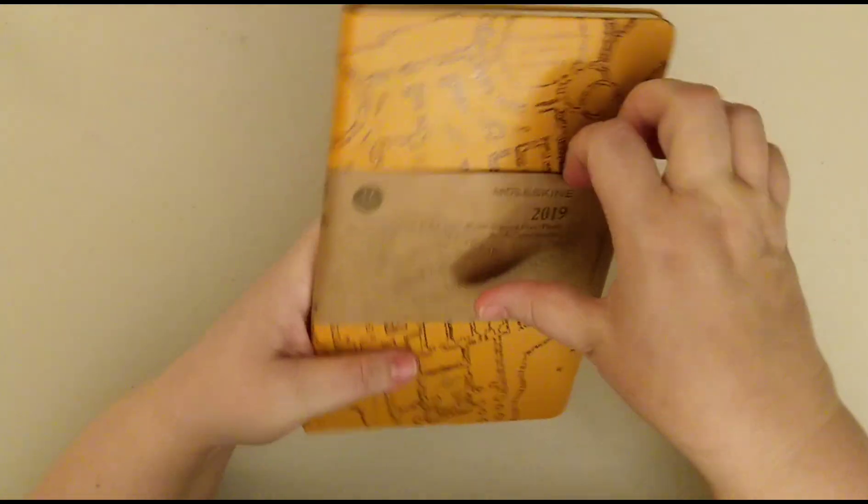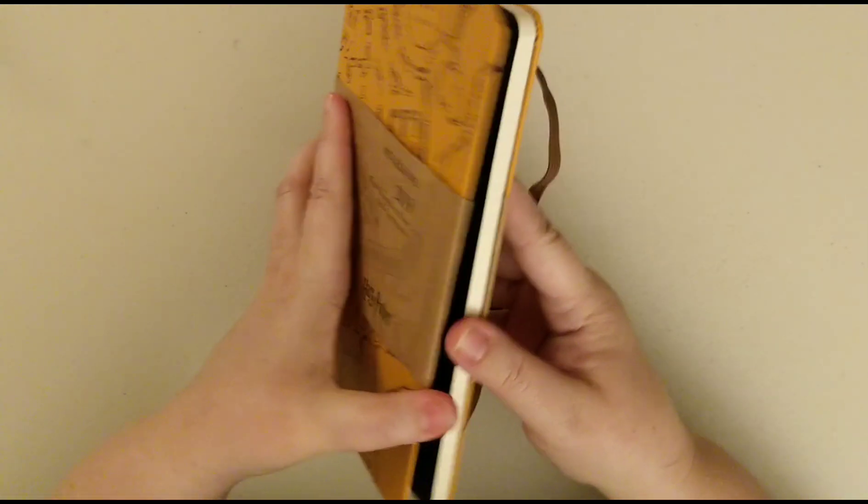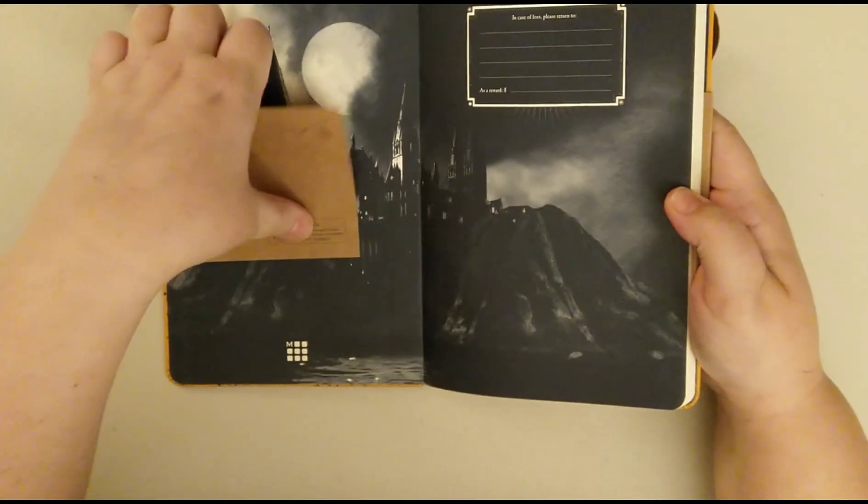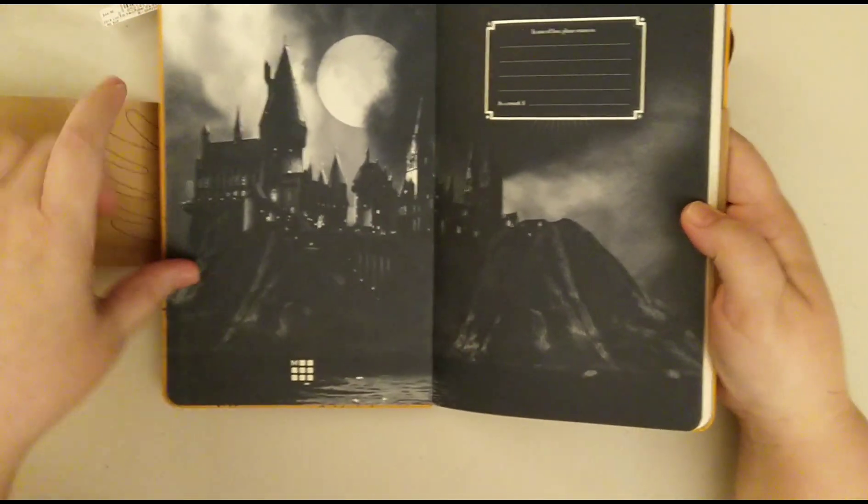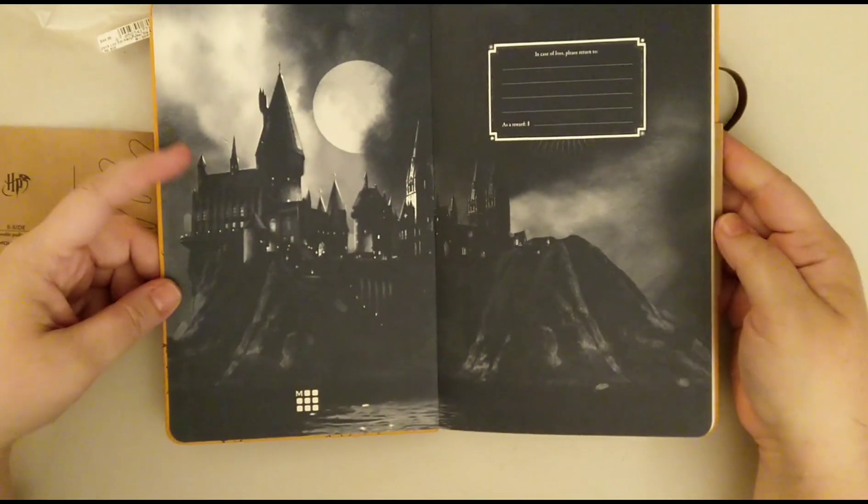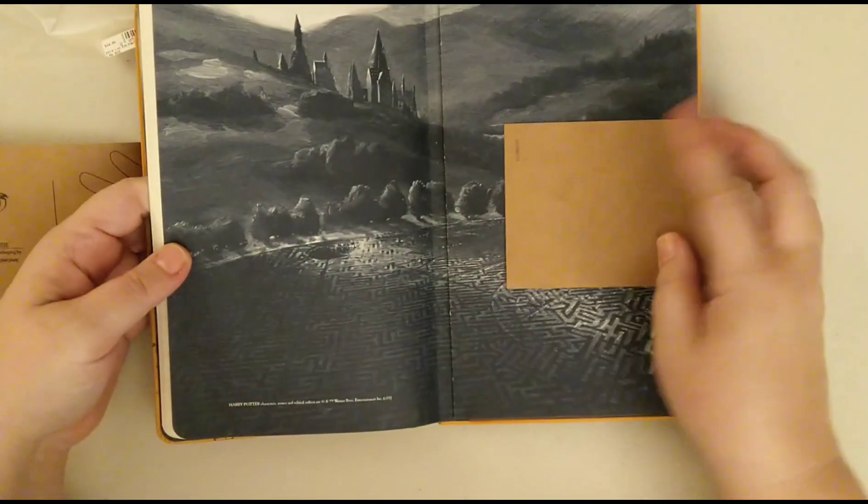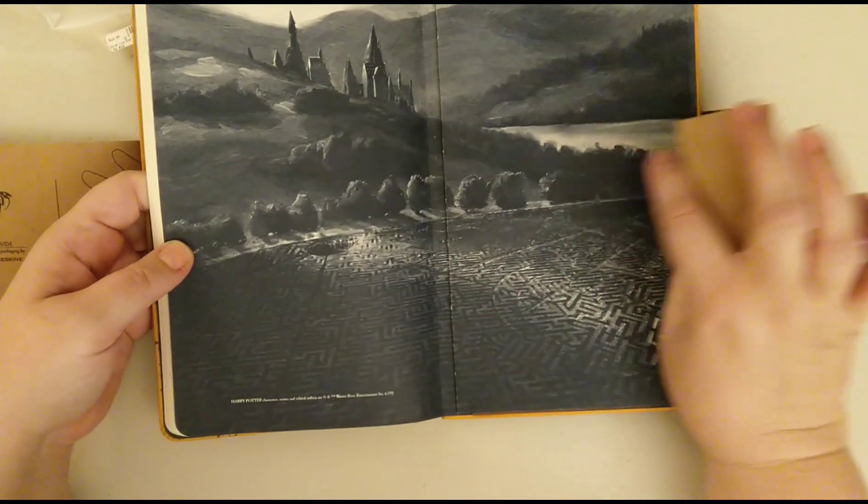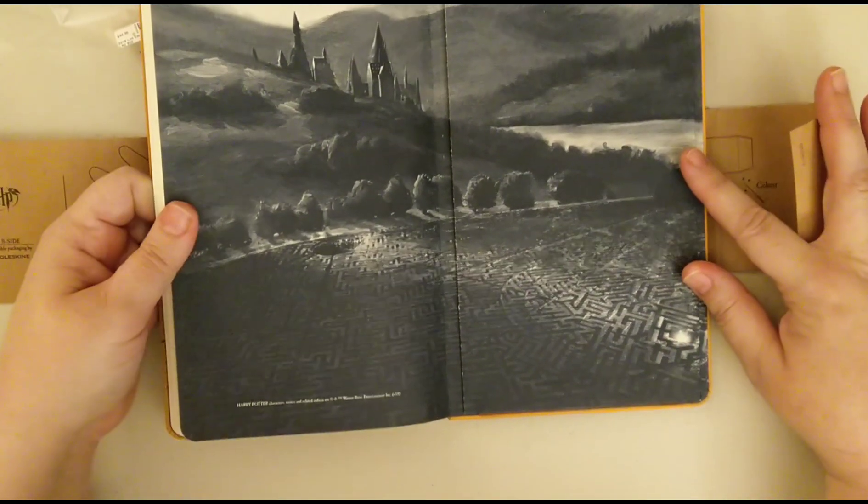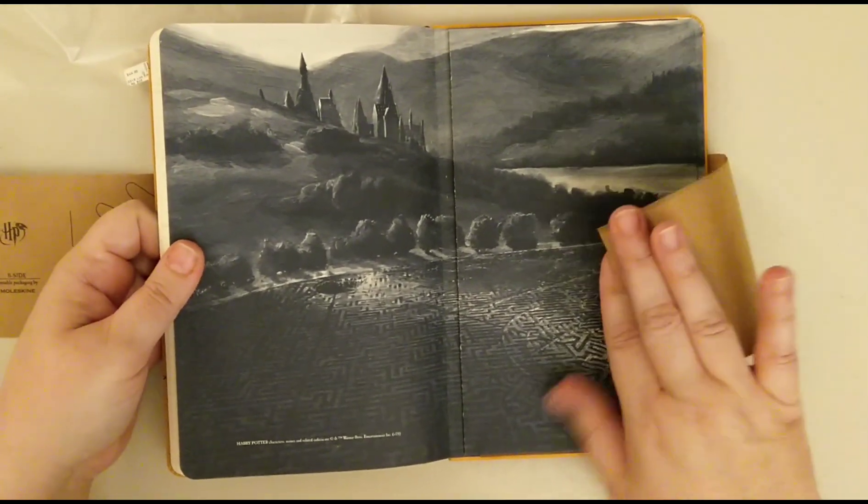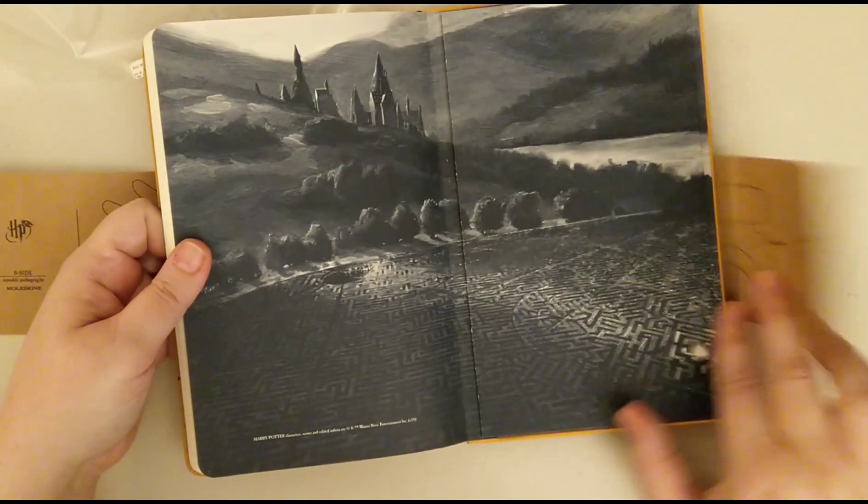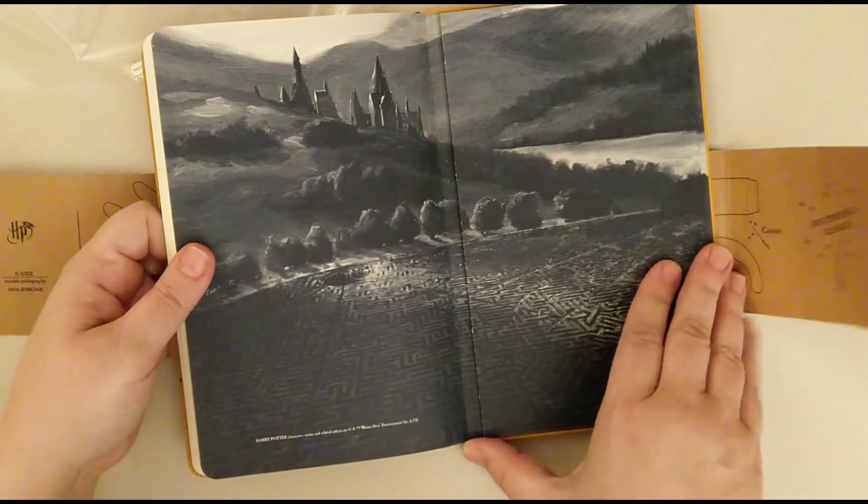So let's open it up. And on the, oh we have Hogwarts on the inside front. And a different view of Hogwarts with the maze from the Triwizard Tournament on the back.